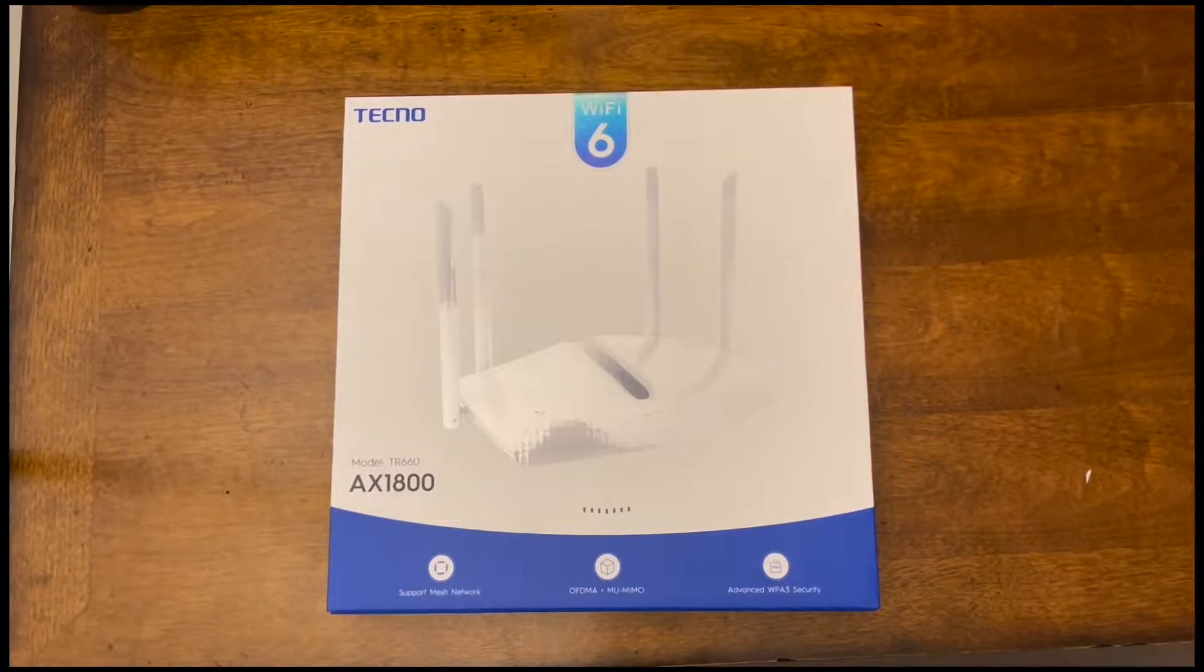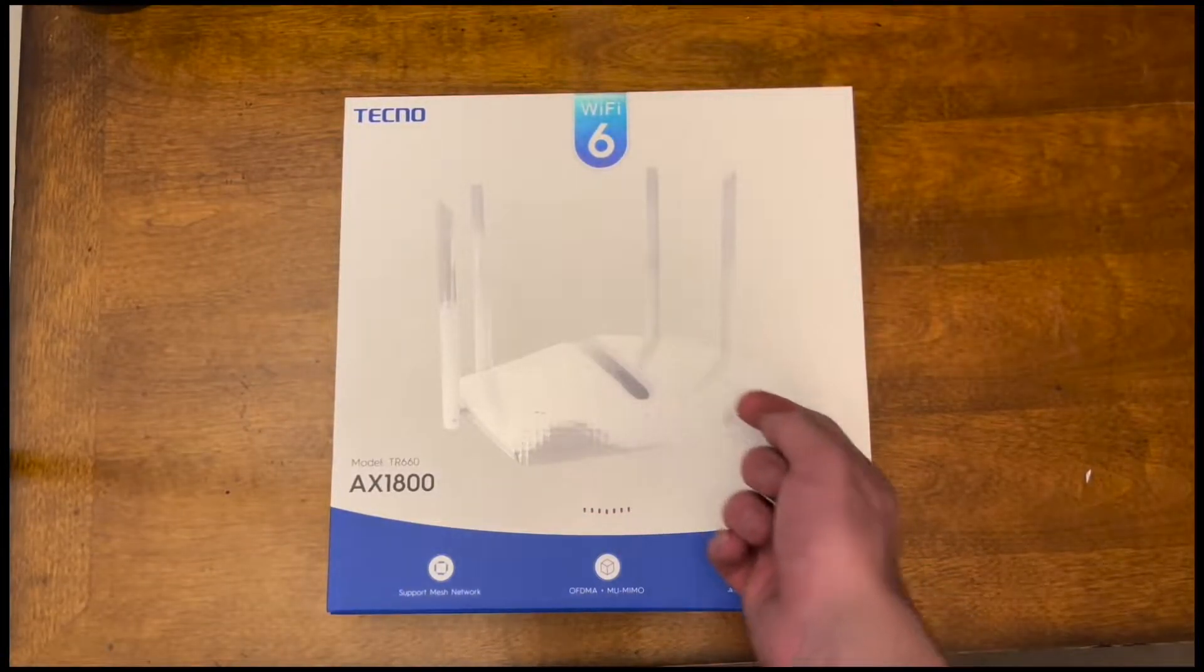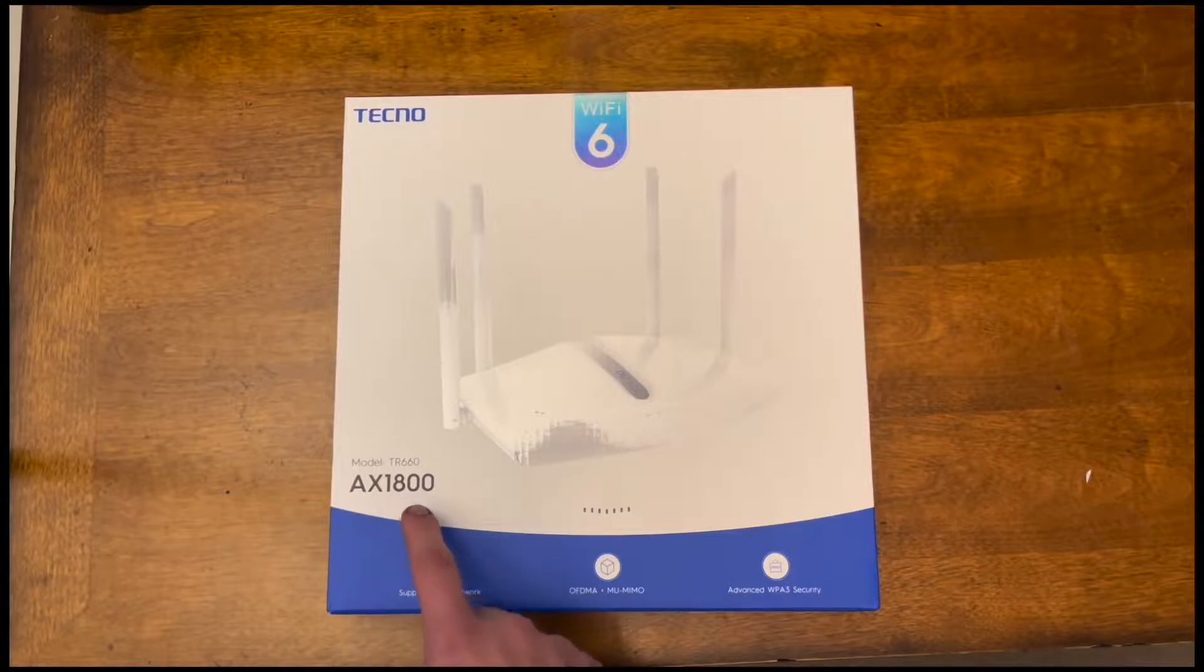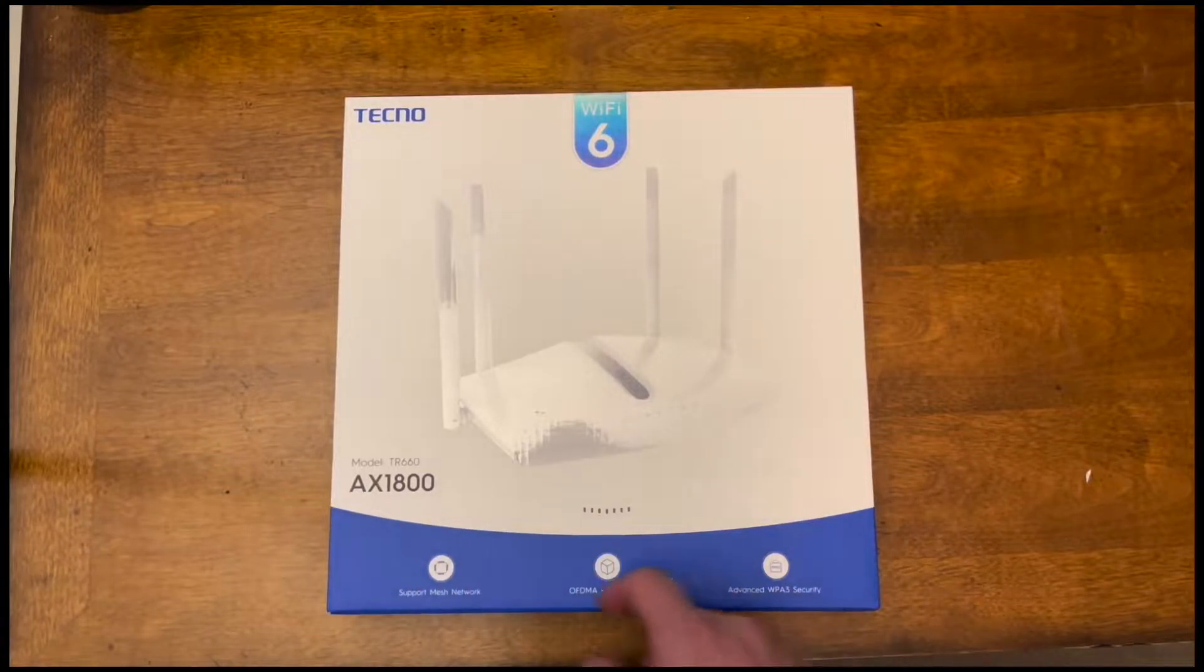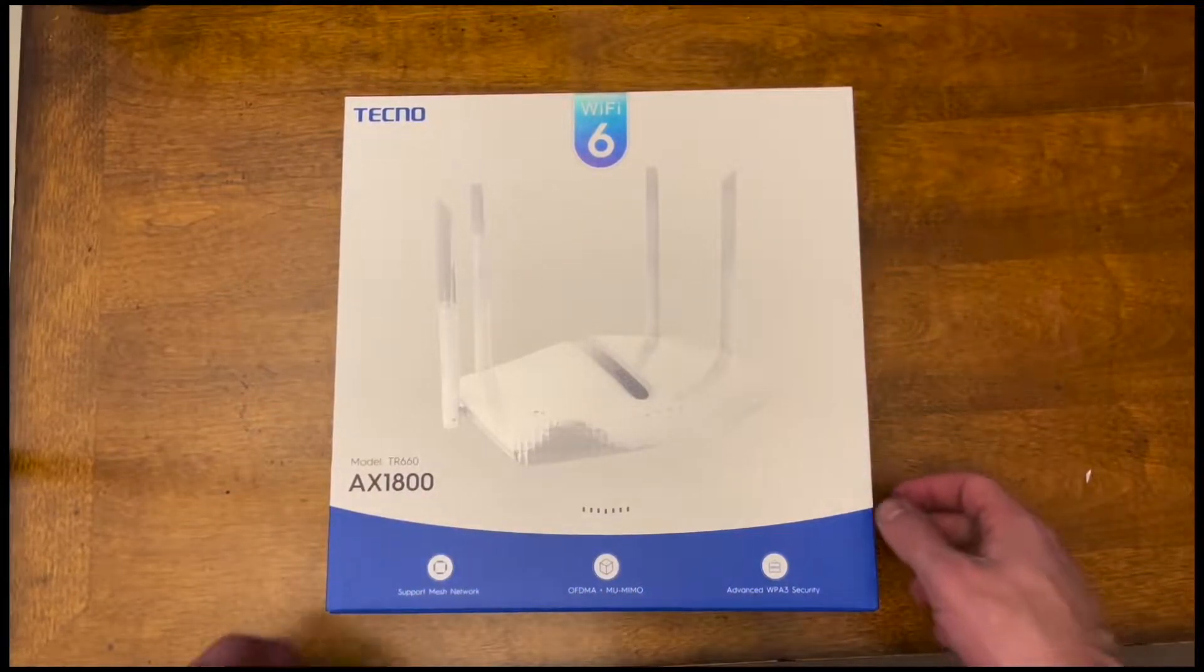This is going to be an unboxing and a review of this Tecno Wi-Fi router. This is the AX1800 and the model number is TR660.